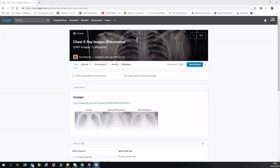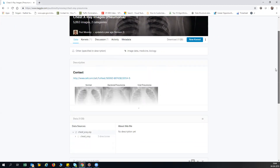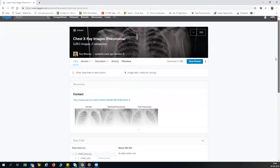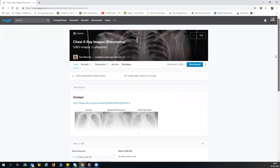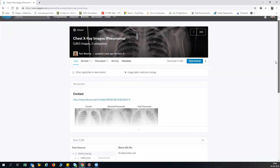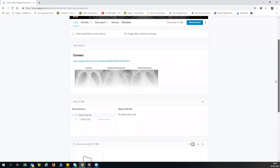Hello all. Today we'll be discussing how we can apply deep learning in medical science. I'm going to take a dataset from Kaggle where I need to determine, based on chest X-rays, whether a person is having a disease called pneumonia or not.